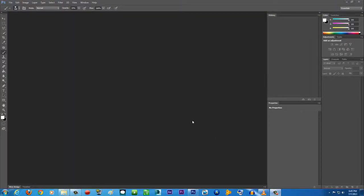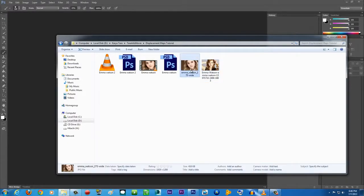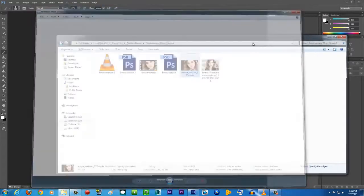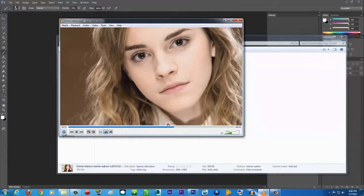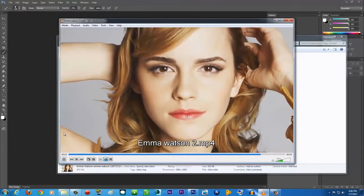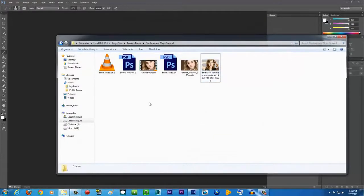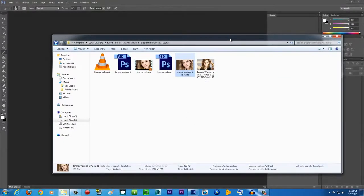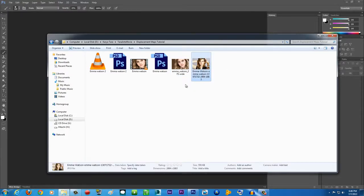Hello guys, Tara ArtisMovie here with another exciting tutorial. Today I'm going to teach you how to create a 3D-looking image from a static image. I have two photos of Emma Watson here as examples — just static images — and this is what we're going to be creating. It looks like a 3D image and the camera appears to be moving. You can use this method if you're creating a biography video about someone and want to make it more interesting instead of just showing a still picture.